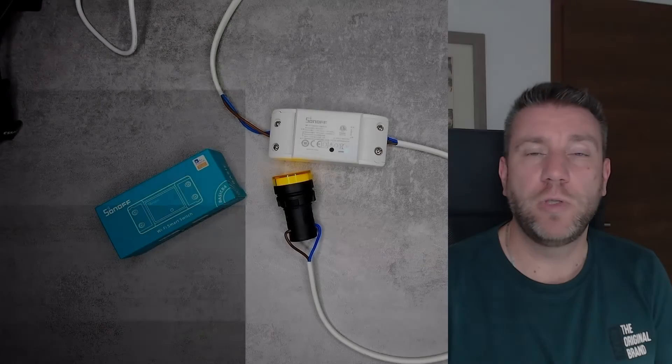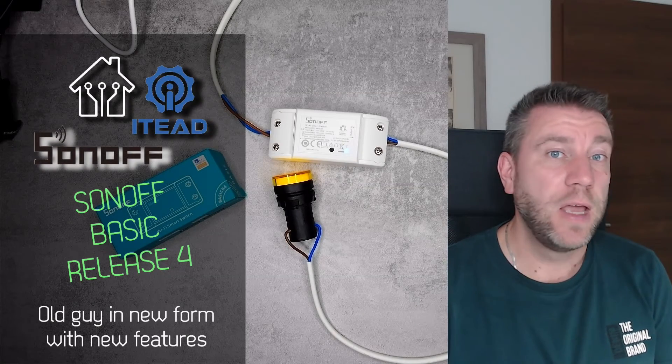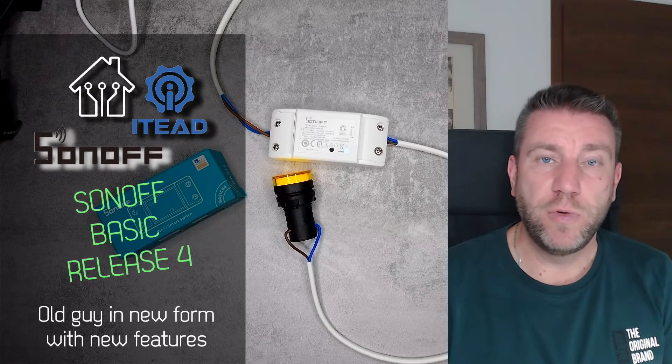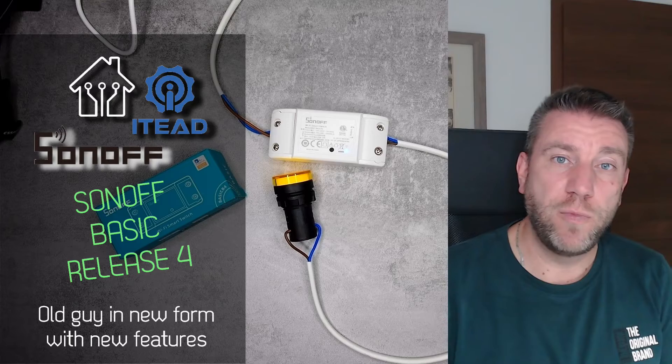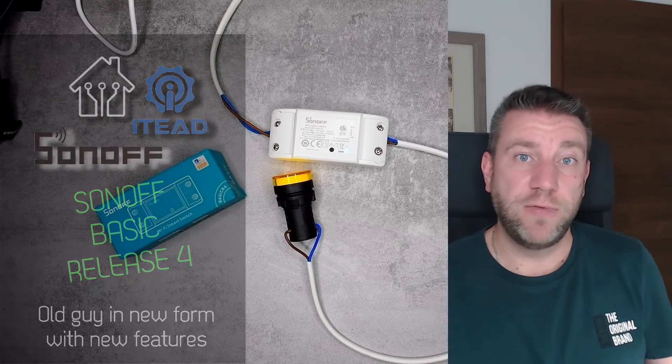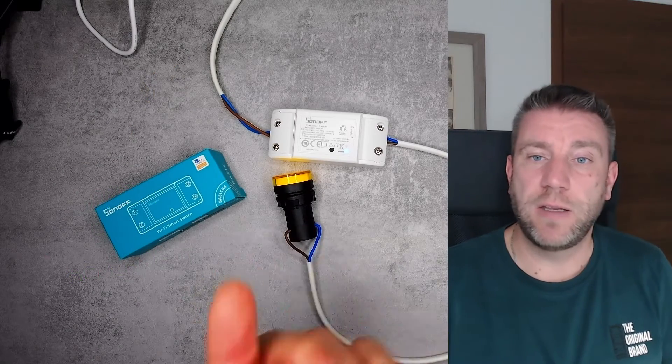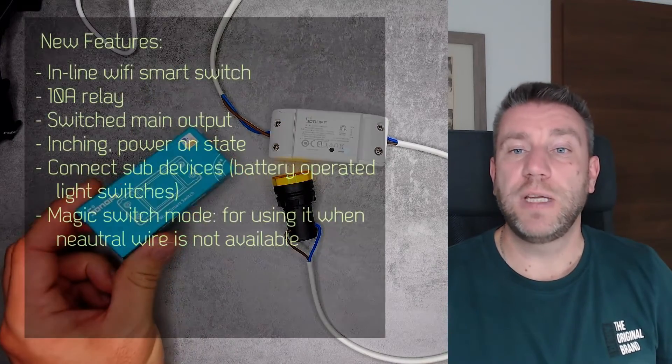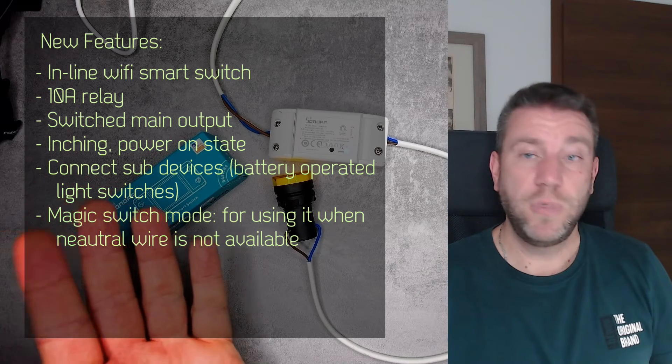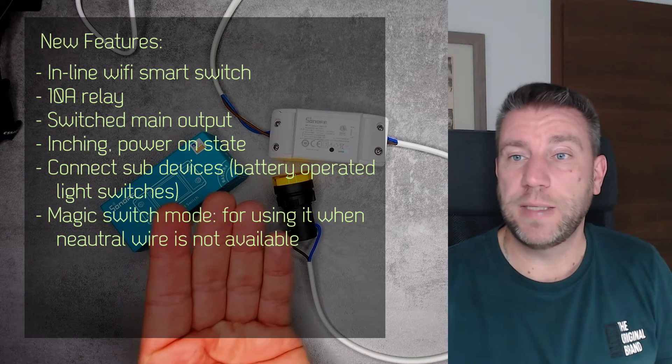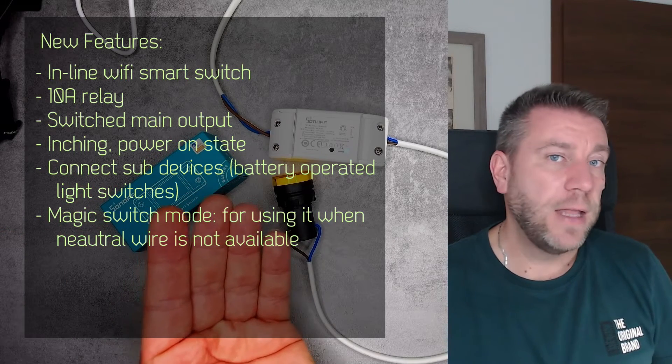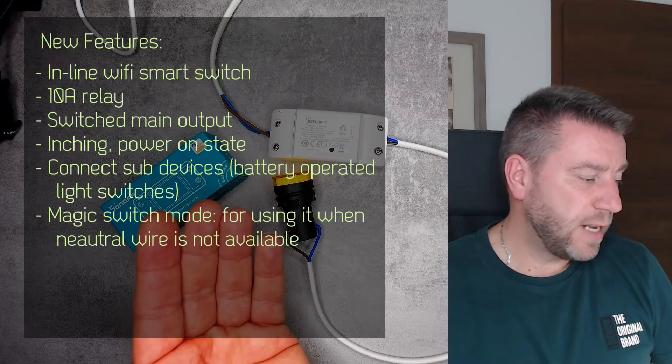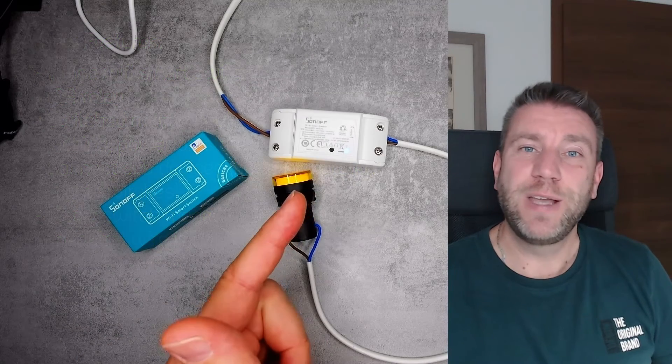Welcome to a new video in my home automation series. In my recent video when I reviewed the Sonoff motion sensor, I said that I've received three different devices, and this is the second device. This is the Sonoff Basic Release 4, which is the US version of the Sonoff Basic.